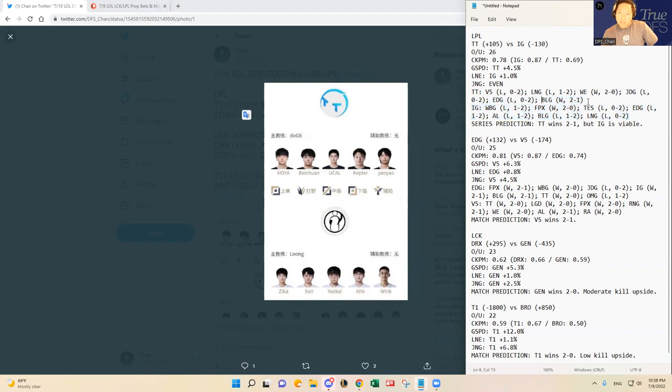So I do think it's a very important common opponent analysis here against BLG, and Thundertalk has beat them. So I do think, just having them, watching them last series against BLG, and they look pretty good.